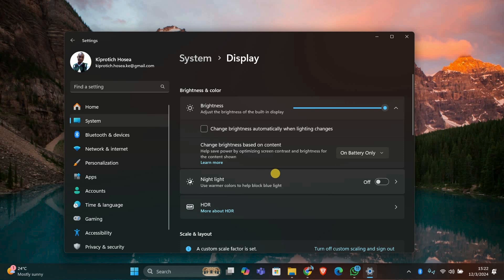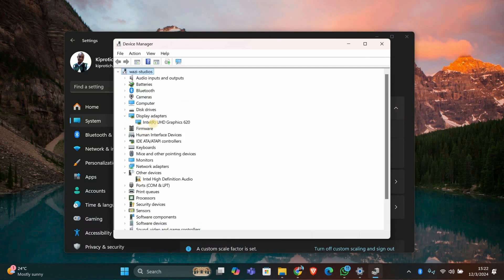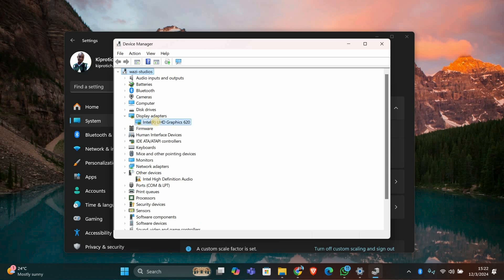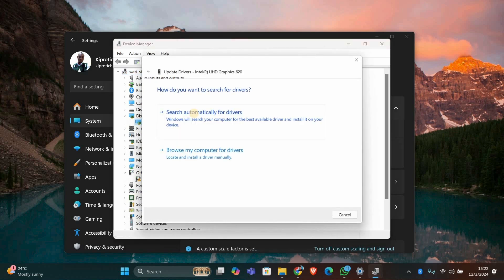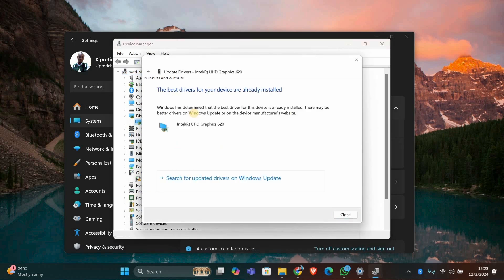Outdated or faulty graphics drivers can also cause screen dimming issues. To check for driver updates, right-click on the Start button and select Device Manager. Expand the Display Adapters section, right-click on your graphics card, and choose Update Driver. Select 'Search automatically for updated driver software.' If an update is available, let Windows install it and restart your computer.